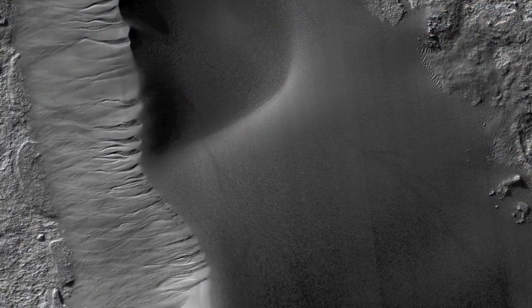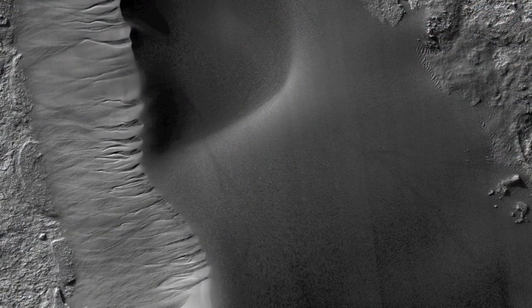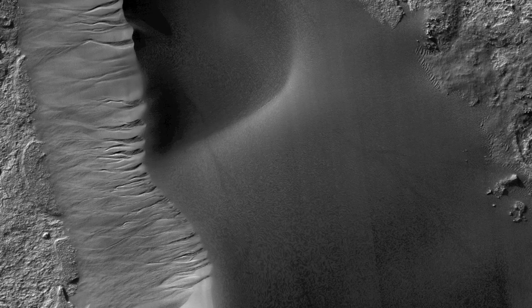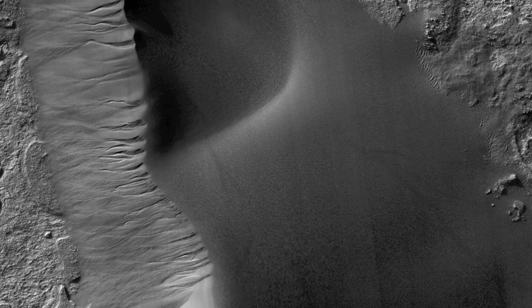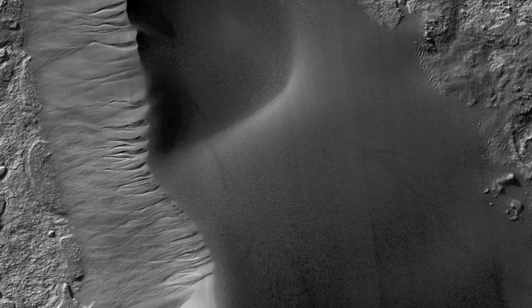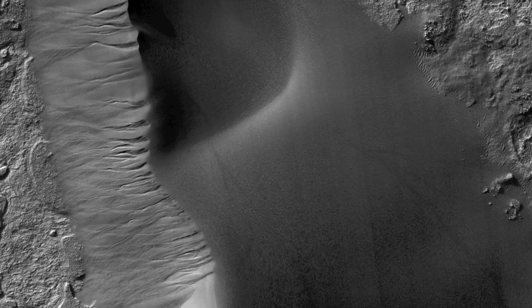A specific hypothesis the high-rise team is investigating is that the changes we see are associated with frost deposits. The frost may be thick and heavy enough to cause parts of the sand dune to collapse, especially if it is lubricated by a layer of gas at the base of the frost layer.